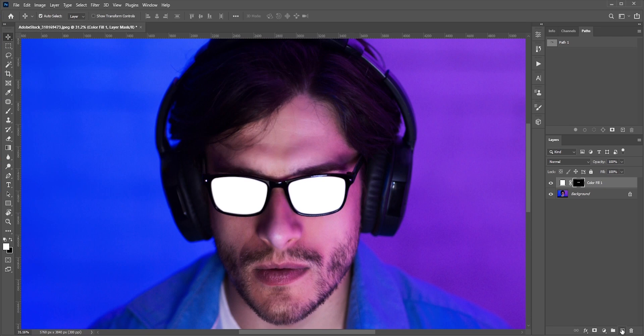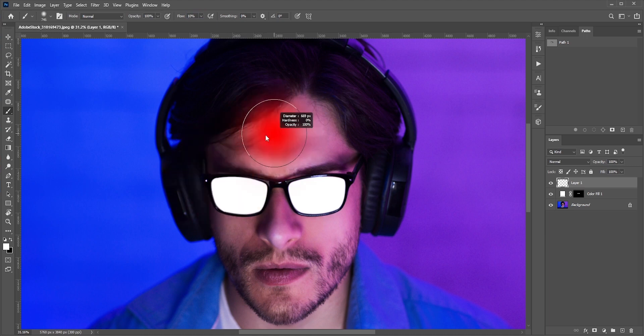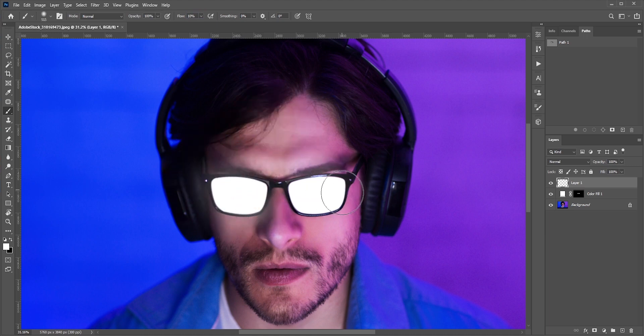Now create a new layer. Pick white and select the brush tool. With the low flow, add some highlights around the glass. We also need to add highlights in the headphone and the hair.